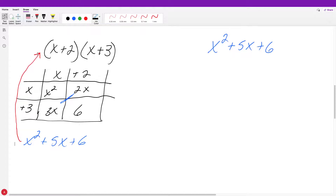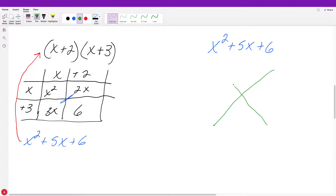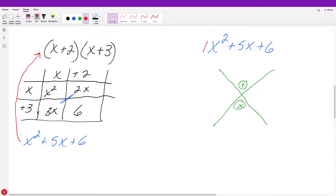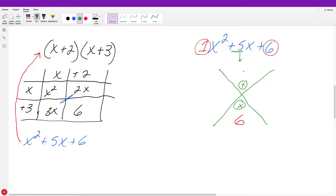Now we're going to start with our trinomial and figure out what two binomials we multiply to get it. The way I do it is called the X method — I draw a big X, put a little plus sign here and a multiplication sign here. The number in front of our x squared is understood to be a 1, and I always multiply the number in front of x squared and our constant together, writing that answer where the multiplication symbol is. So 1 times 6 gives me 6, and then the middle number just drops where the plus sign is, so that's a 5.